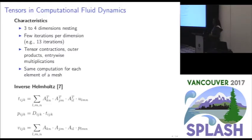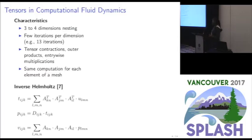Tensor contractions, outer products, and entrywise modifications are the types of operators often encountered in these applications. This kind of operation occurs for every element in the mesh, and the mesh can have around thousands of elements. Inverse Helmholtz here is an example of one of the bottlenecks in computational fluid dynamics applications.